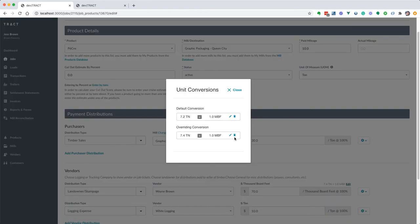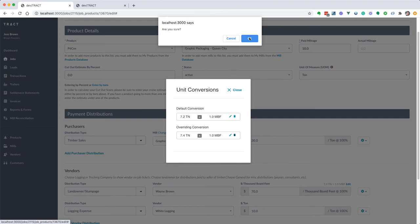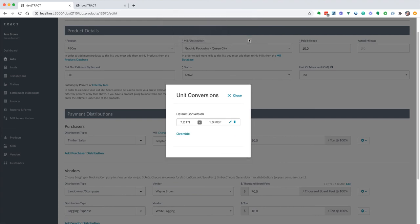We can delete that as well if we just made a mistake and we don't want to use it anymore, and that's going to roll back to the default conversion.